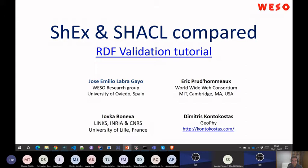My personal opinion is that both are interesting and probably in the future they should converge. We can continue having two languages, but probably it's not necessary in the future. At the same time, I think there are some features for ShEx that I really wouldn't like to lose. For example, cyclic data — recursion and cyclic data models — because they are really very important.